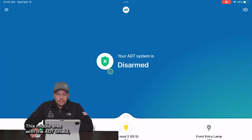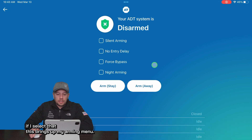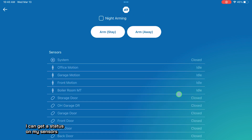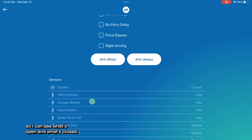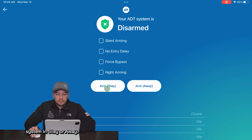From the home screen, this middle area with the ADT shield — if I select that, this brings up my arming menu. I can get a status on my sensors so I can see what's open and what's closed. I can also arm my security system in stay or away.